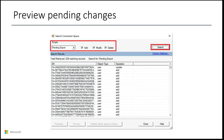Now that you've determined the changes are expected, the staging server can be promoted as primary. Remember, you cannot have more than one server as primary, so it's important that you enable staging mode on your current primary before promoting any other server to that role.